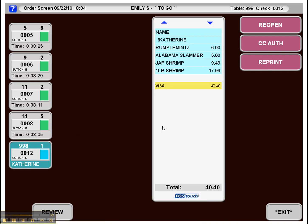Here we see review mode on reopen checks. A lot of times we find that servers know what items were on a check or know that it has a payment type attached, but they don't know, they may not remember the specific table number. Review mode lets them quickly see what items were on each of their checks without having to open them.